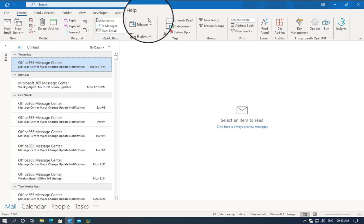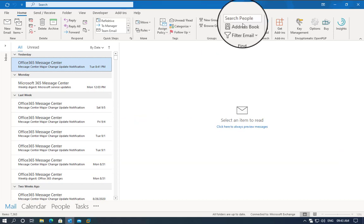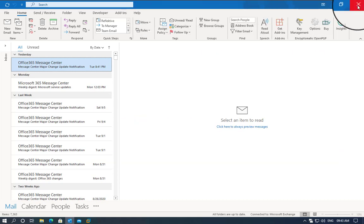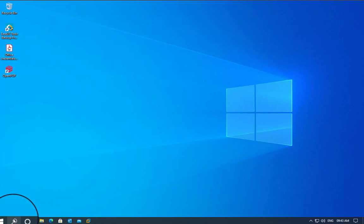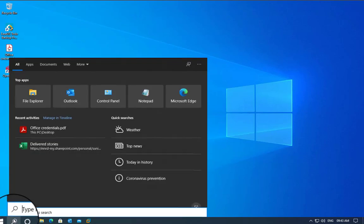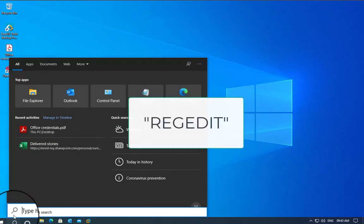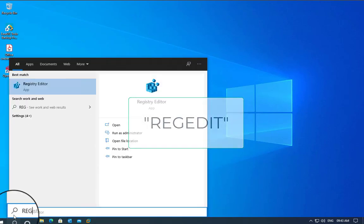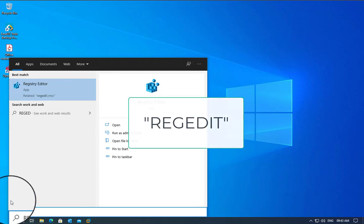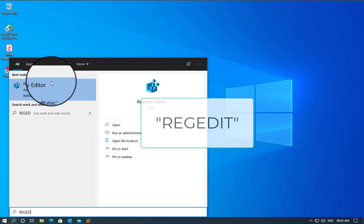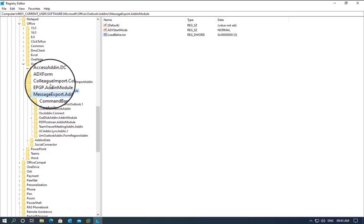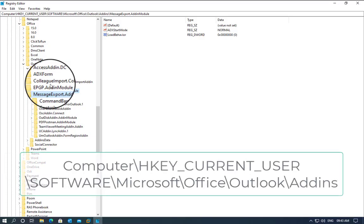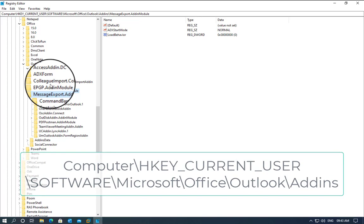The first thing we need to do is close Outlook. Then click on the search and type 'regedit,' which is the Registry Editor. To modify these values, you will need to have administrator permissions.